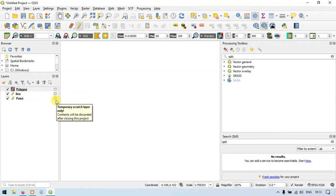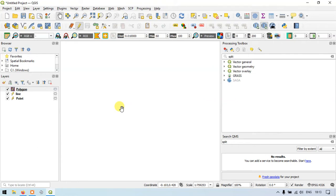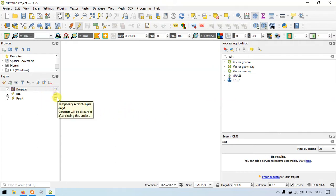So we have created a point layer, a line layer, and a polygon layer. Now let's work with multiple layers in QGIS. I will show you how to work with these three different layers together.